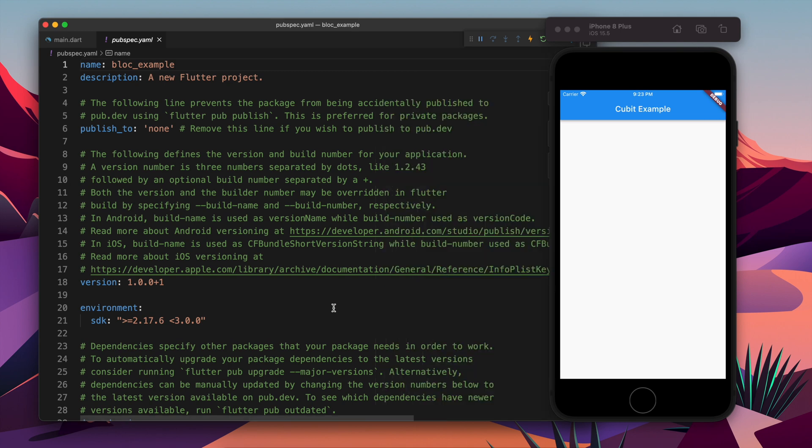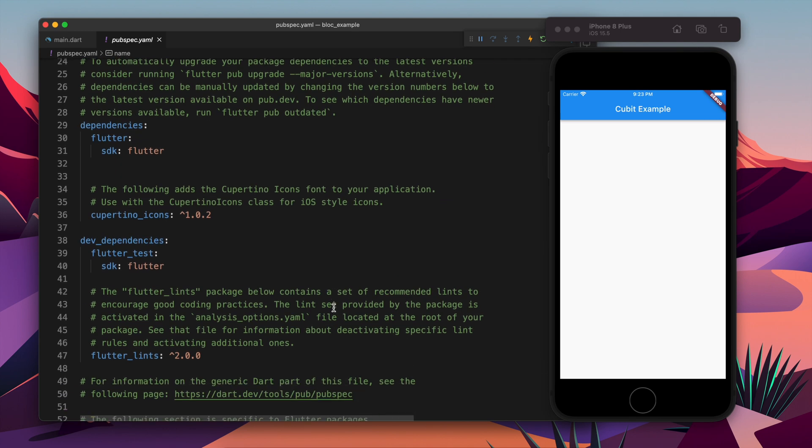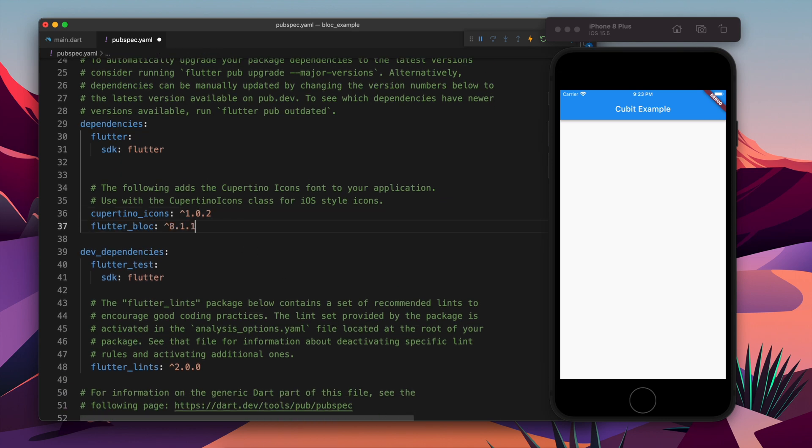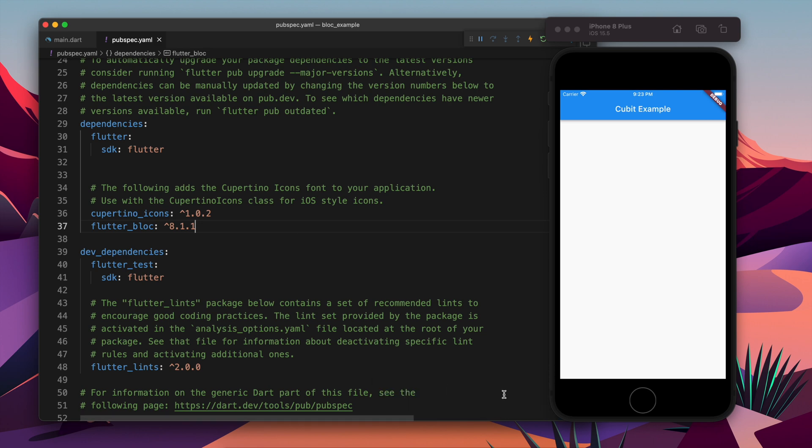Here we will add the dependency flutter_bloc. Let's save it and it will run the command flutter pub get. Okay, that's it.